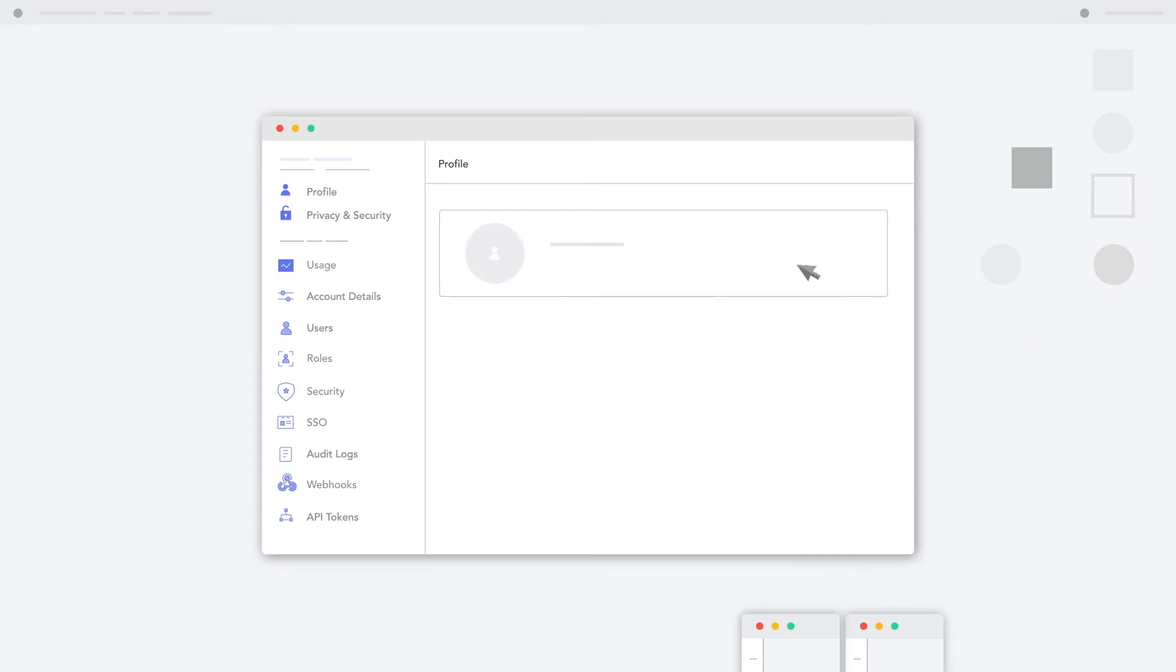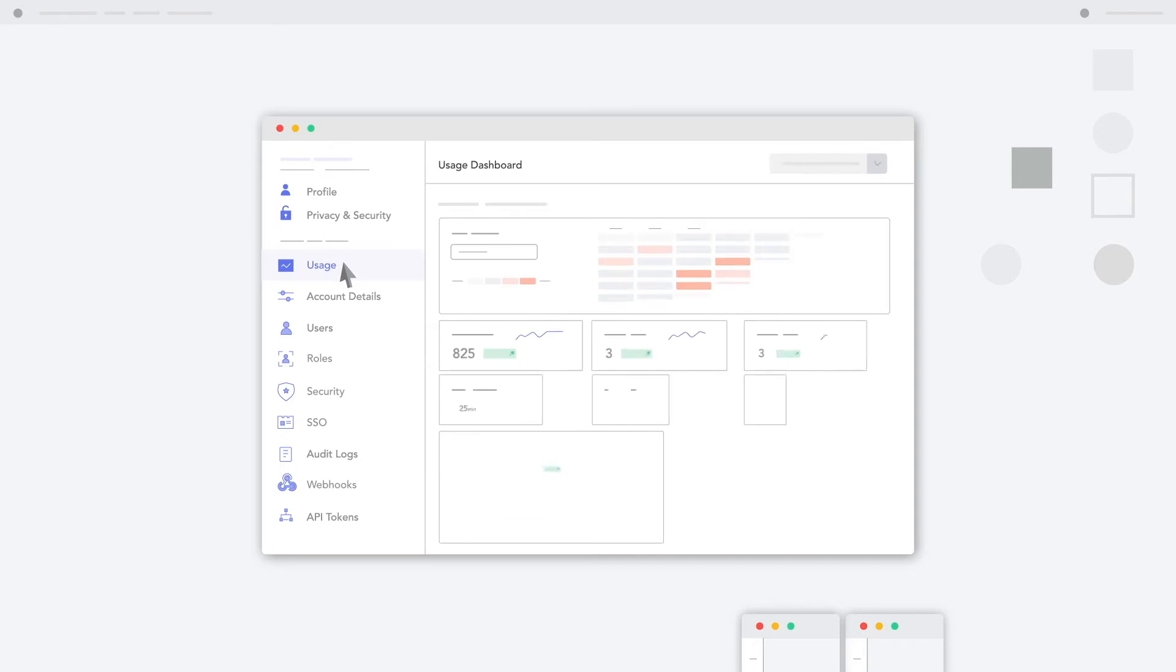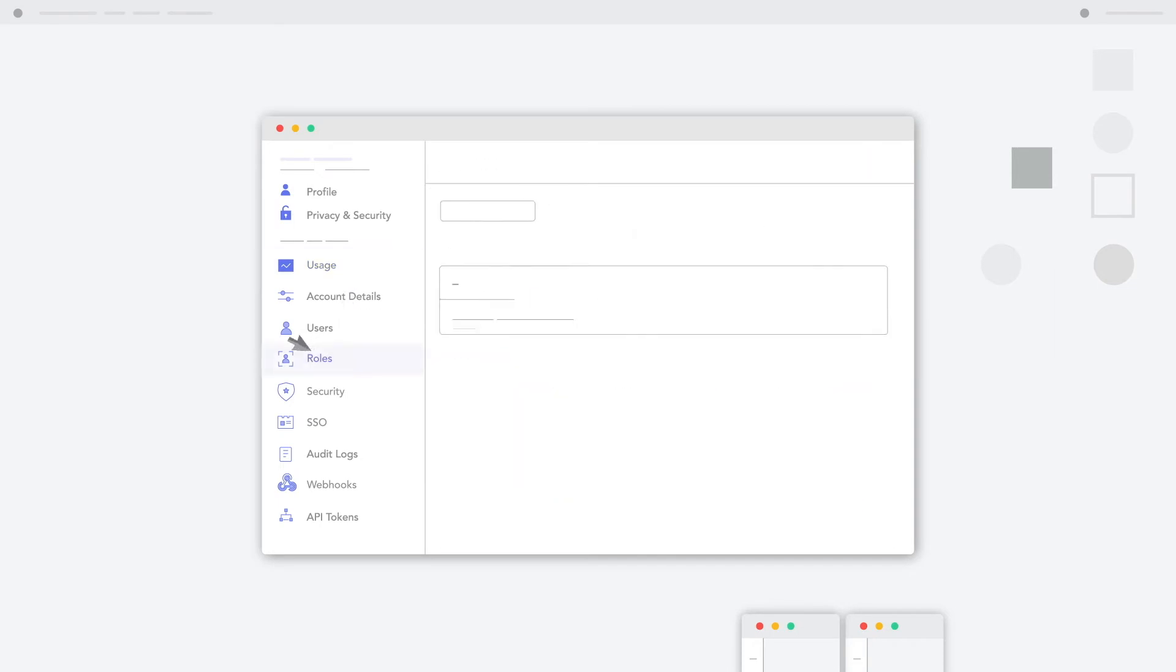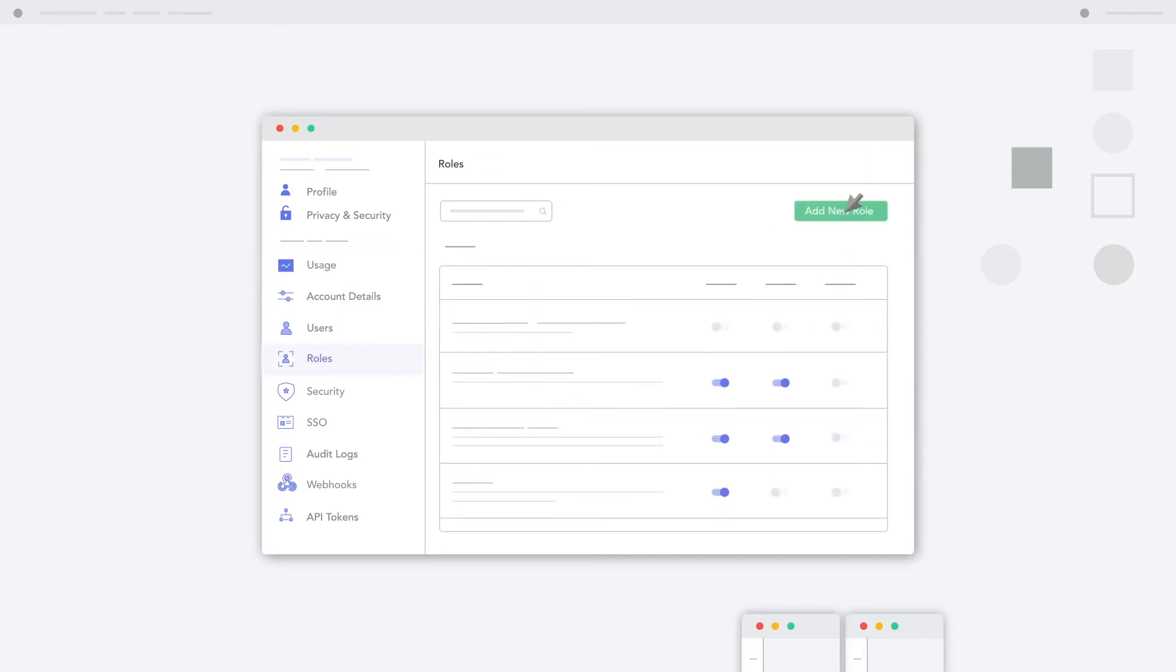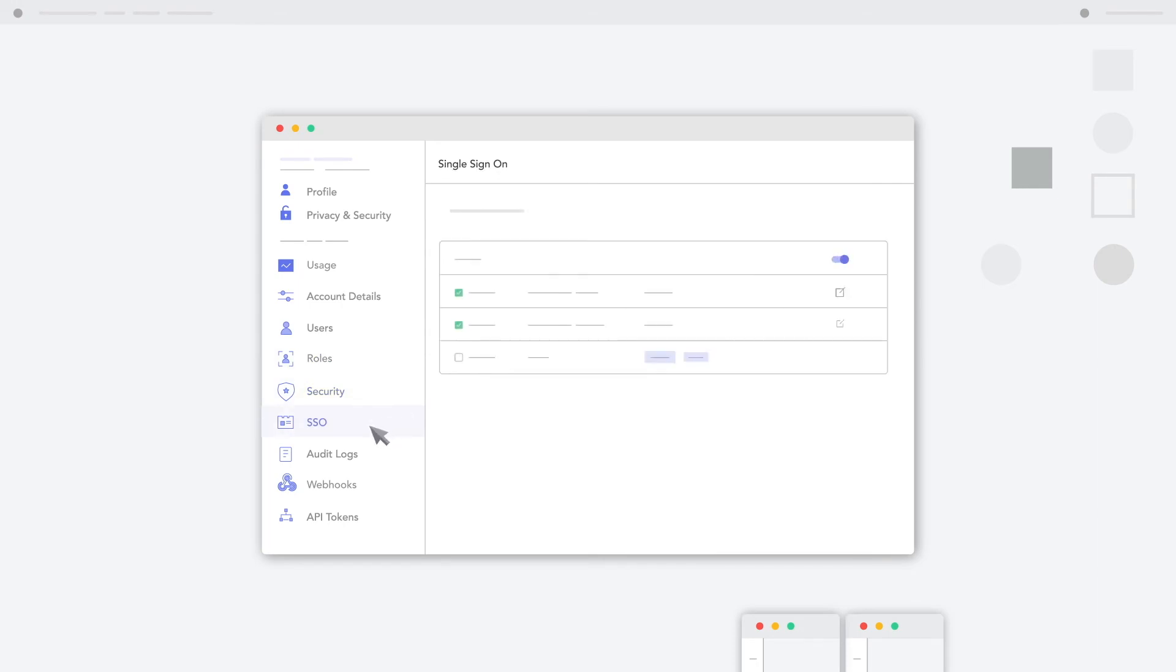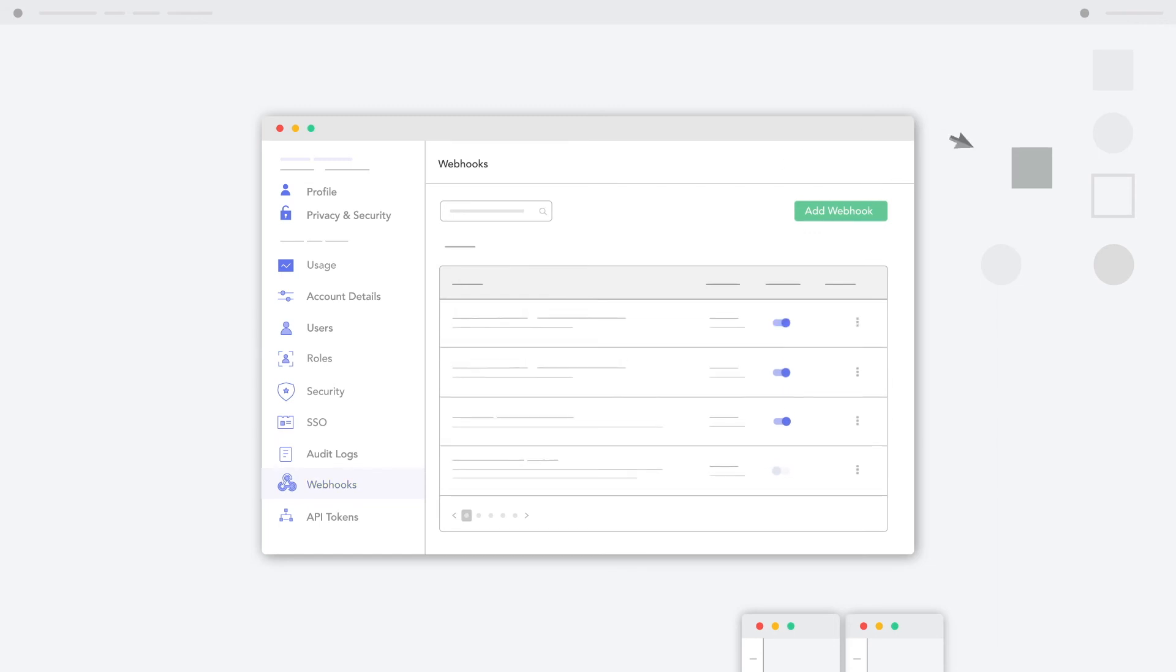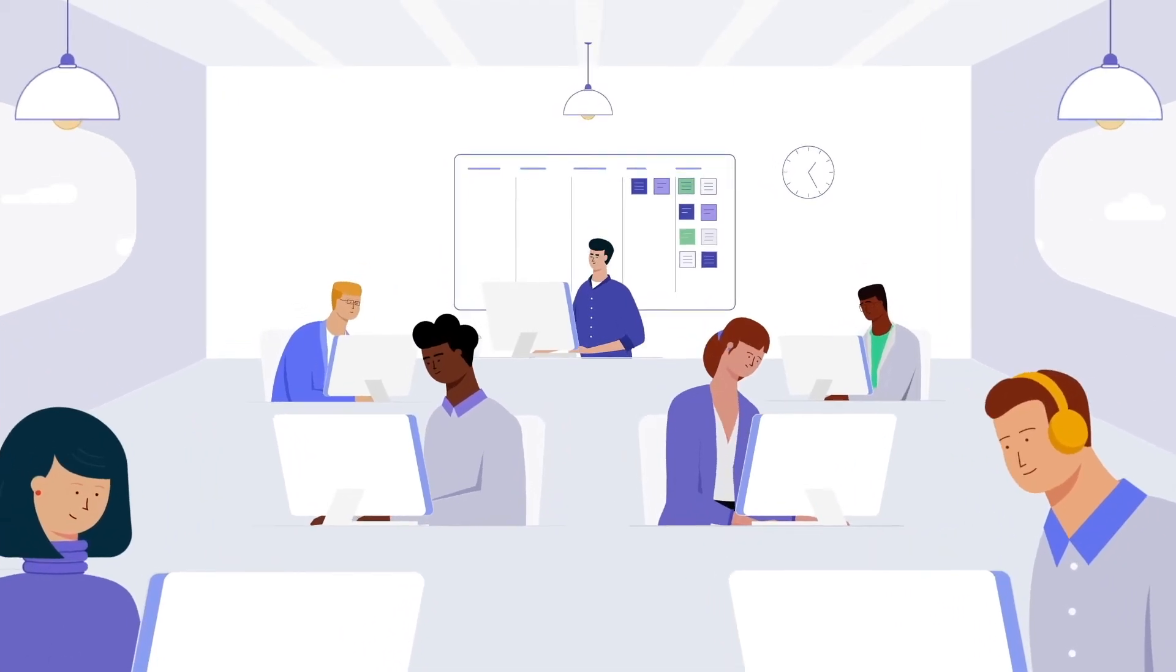Now you can enable self-service for your users by unlocking all the enterprise-ready capabilities they need. Using the admin portal, your customers can manage their users, define roles and permissions, set their security settings, connect enterprise SSO, generate API tokens, webhooks, and more. All in a multi-tenant granular foundation.